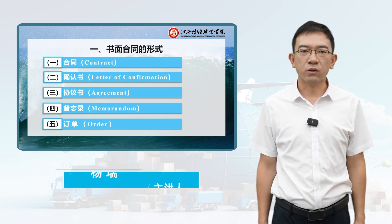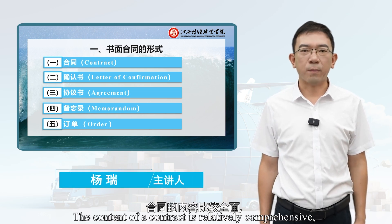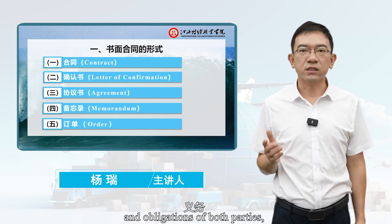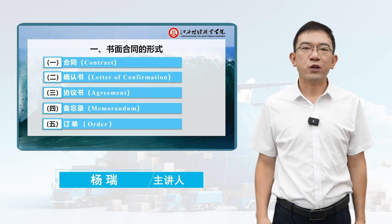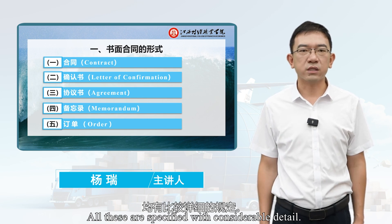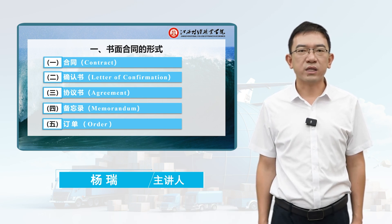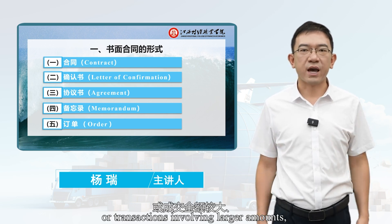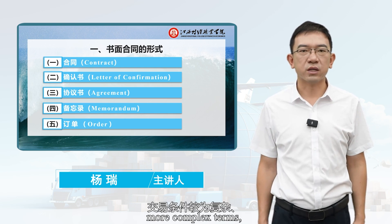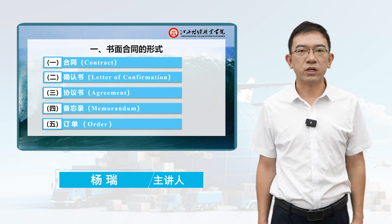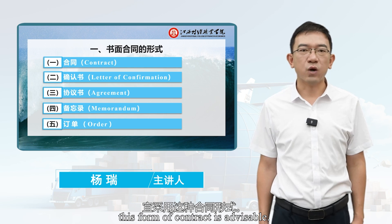First, the Contract. The content of a contract is relatively comprehensive, detailing the rights and obligations of both parties, as well as how disputes should be handled. All these are specified with considerable detail. For bulk or high-value commodities, or transactions involving larger amounts, more complex terms, and longer performance times, this form of contract is advisable.